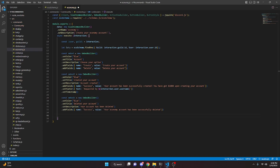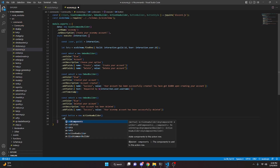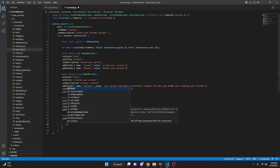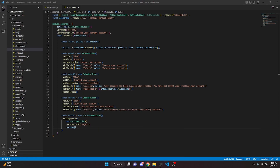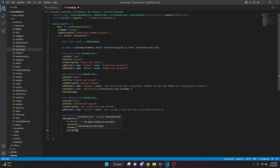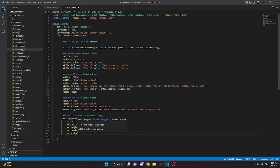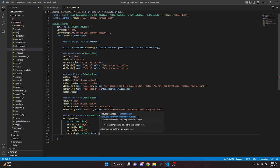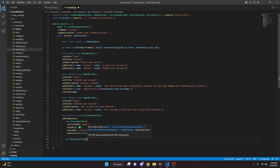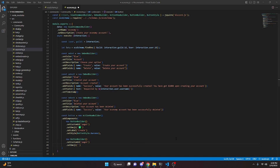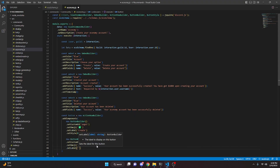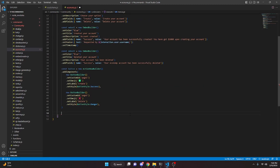Now create the buttons: const button = new ActionRowBuilder, addComponents with two ButtonBuilders. The first has customId 'page1', a white checkmark emoji, label 'Create', and style ButtonStyle.Success. The second has customId 'page2', an X emoji, label 'Delete', and style ButtonStyle.Danger.